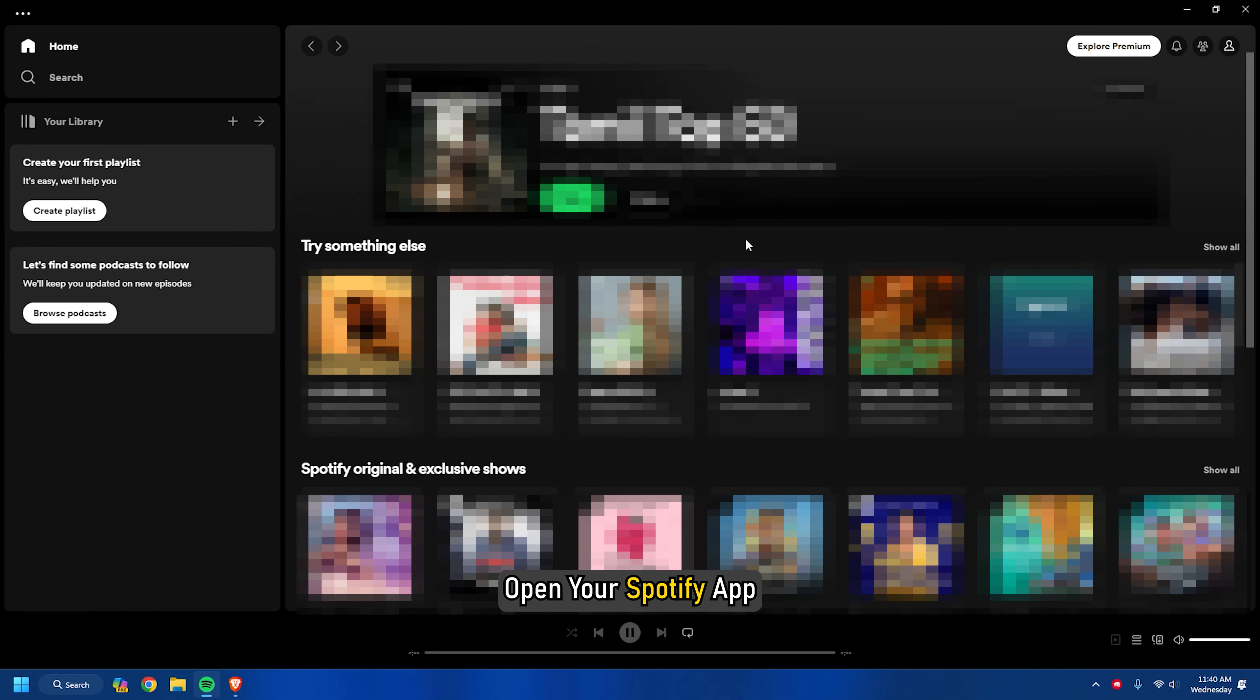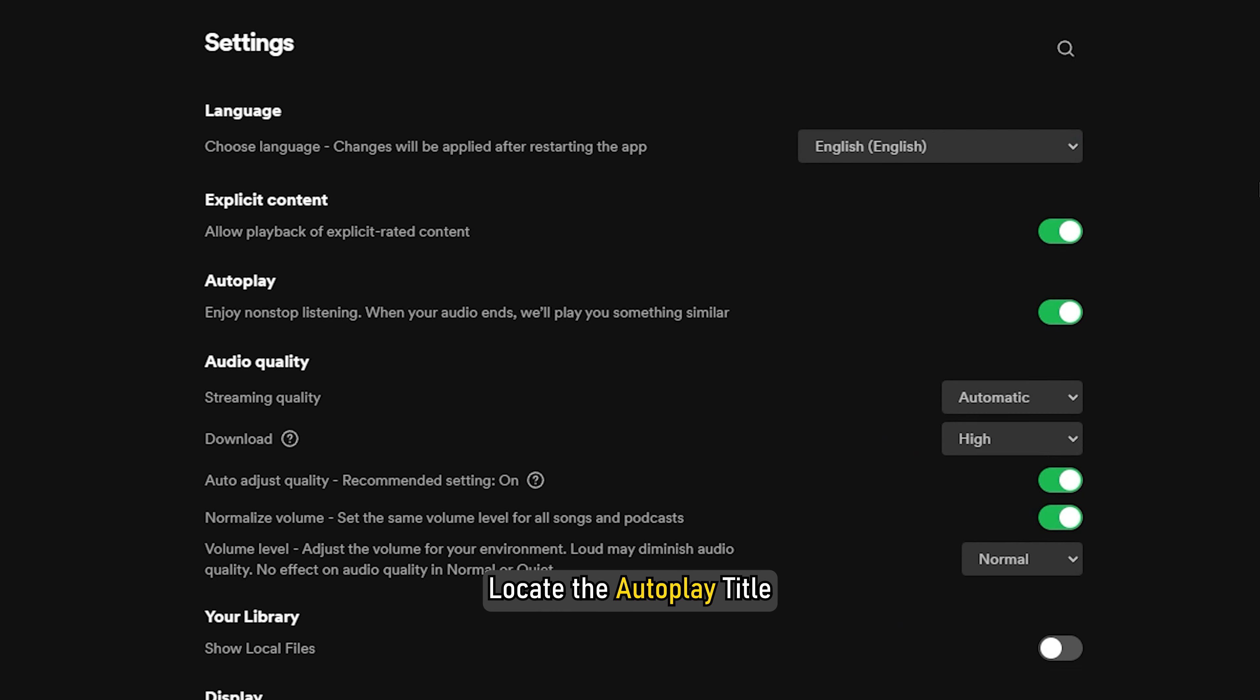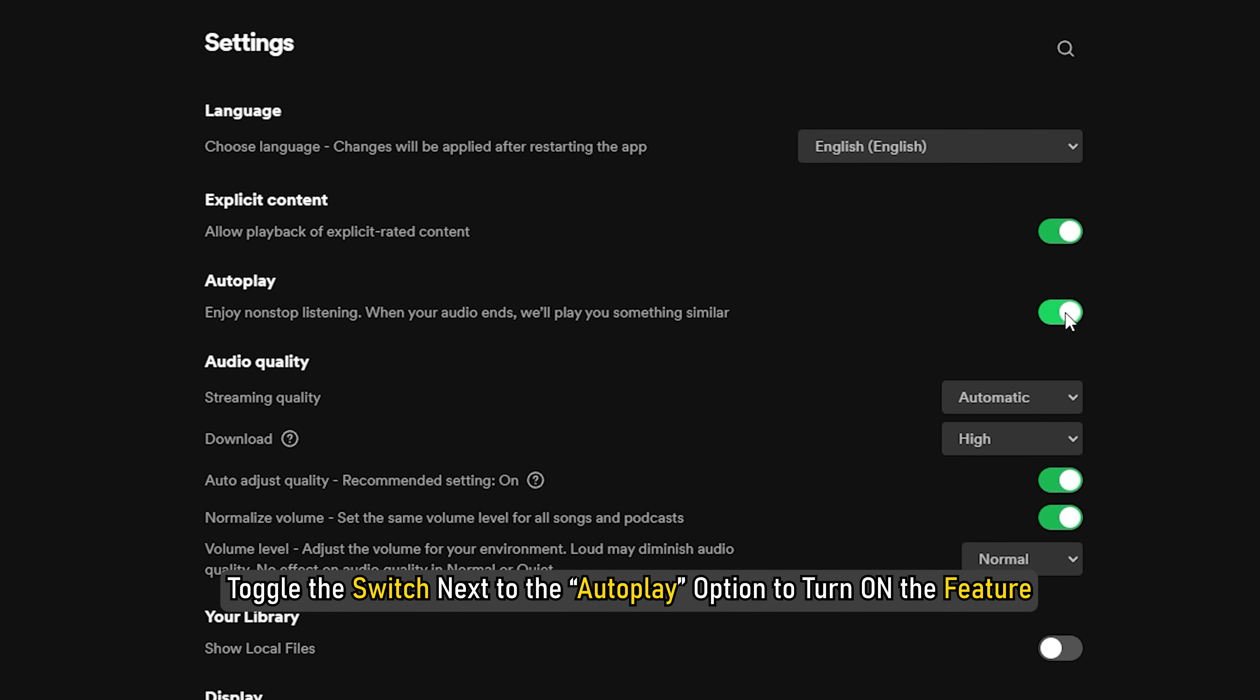Open your Spotify app then head to settings. Locate the autoplay title. Toggle the switch next to the autoplay option to turn on the feature.